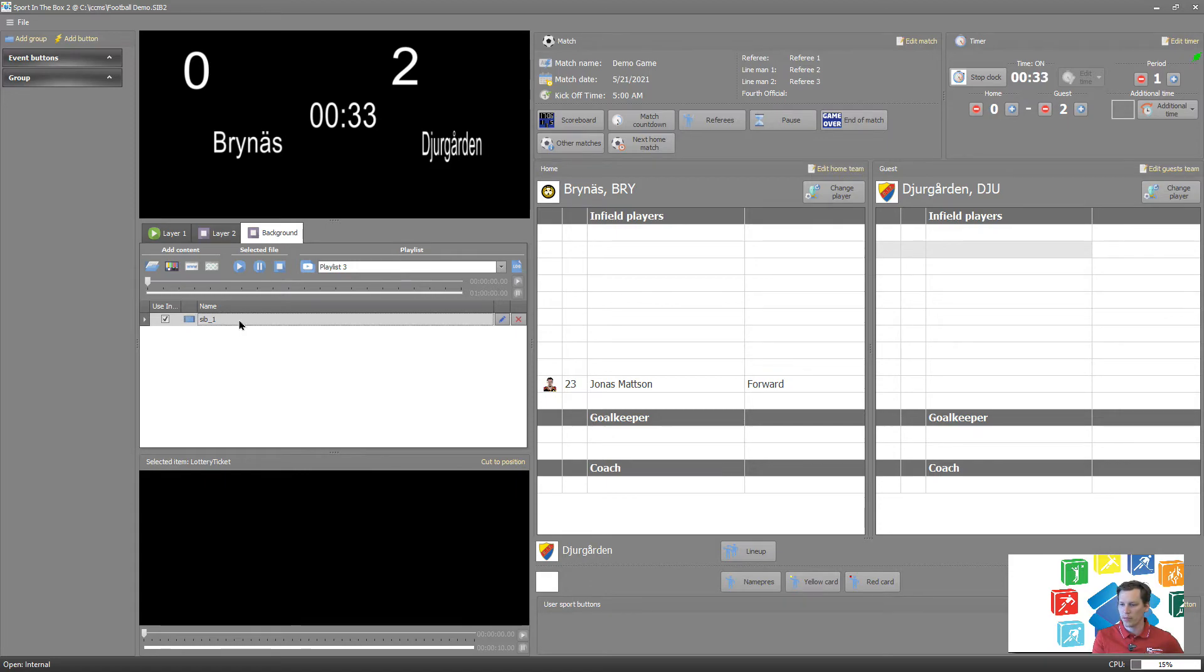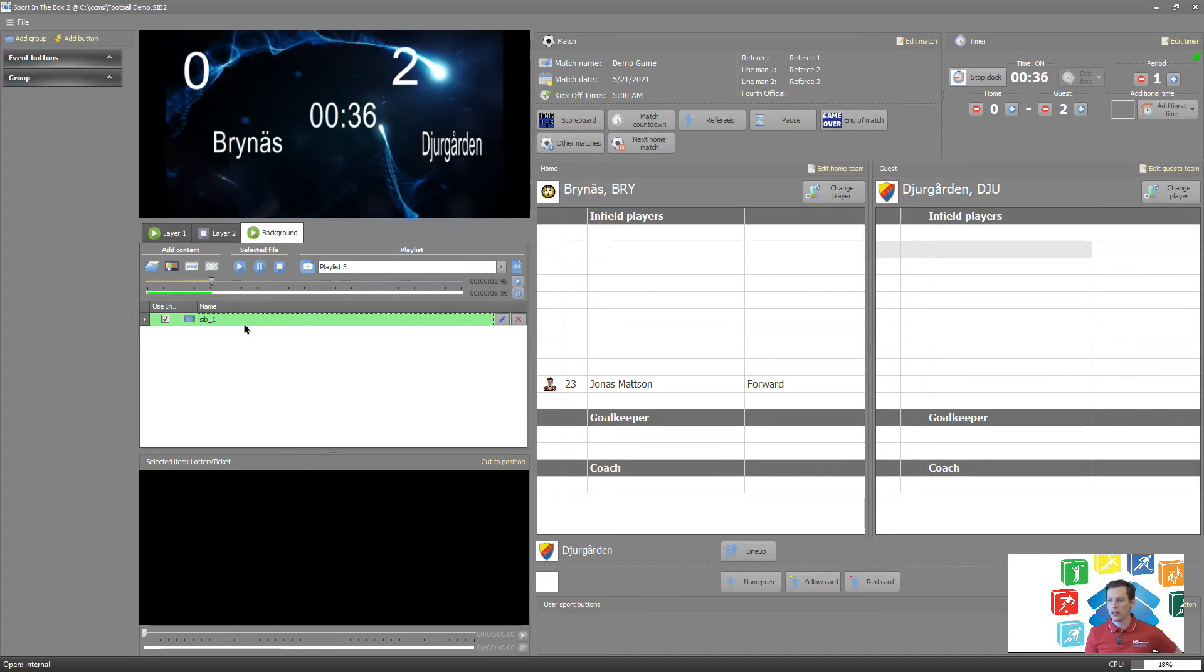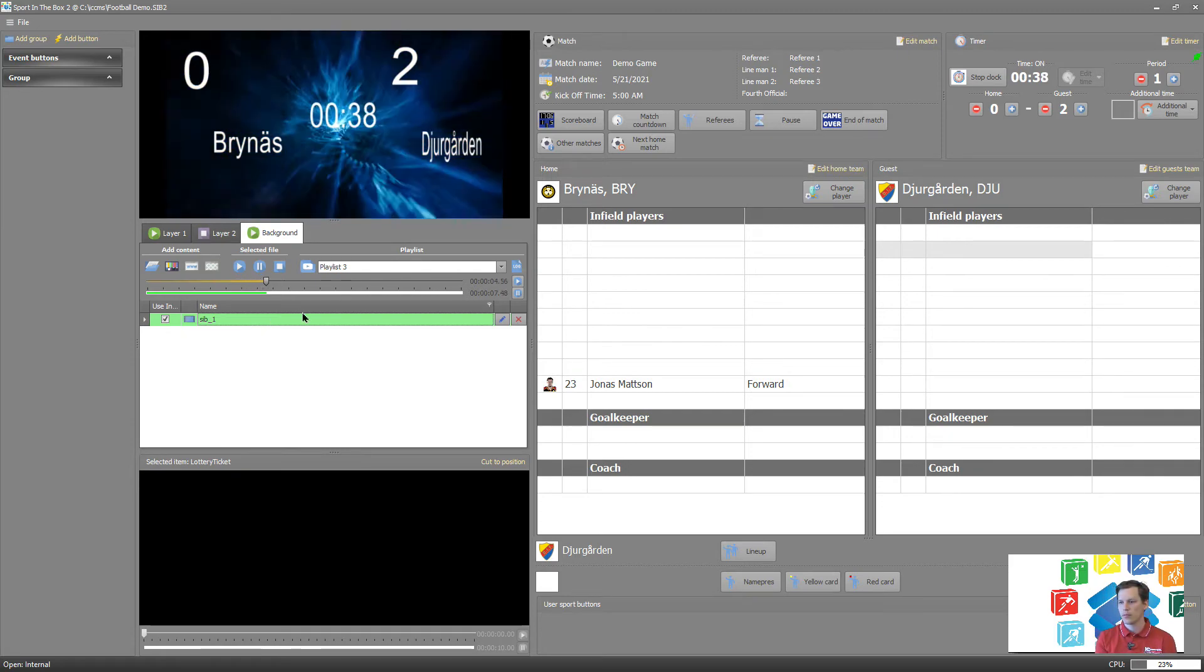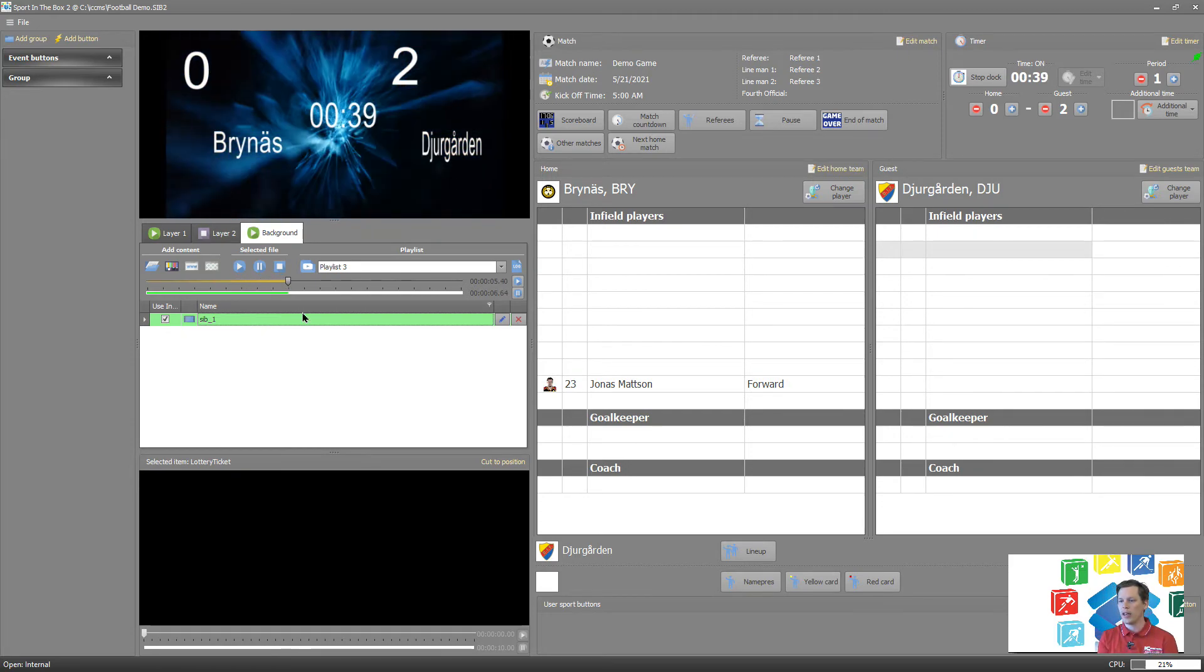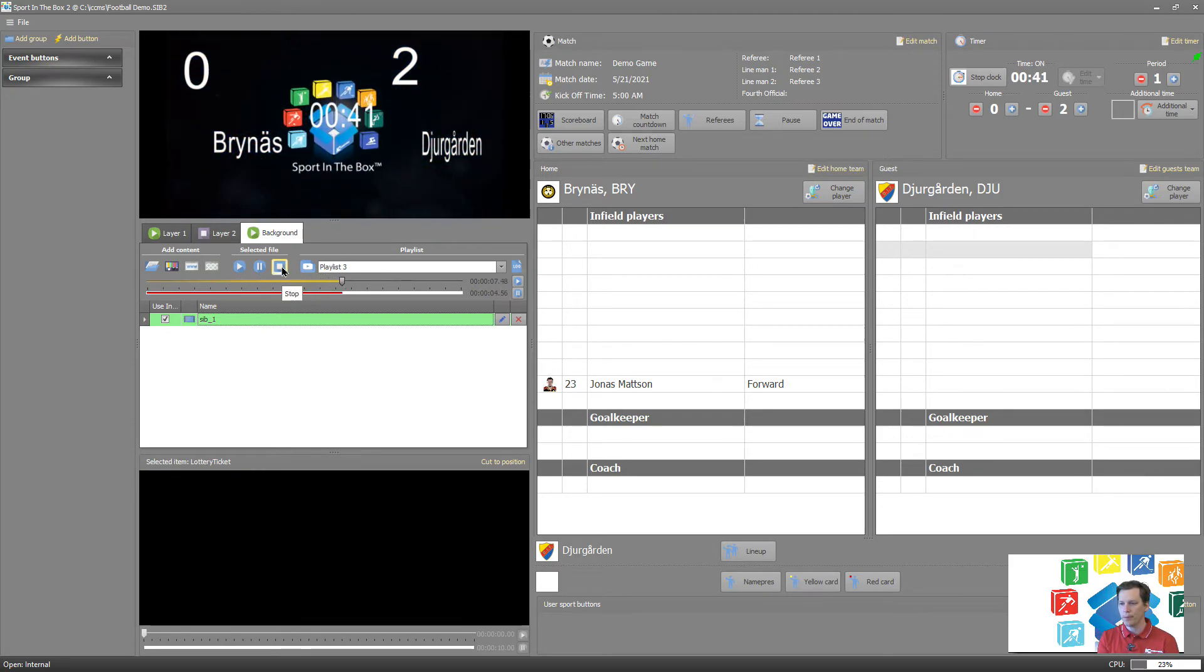And I can of course in the background if I want to play some video clip, you can see that it's placed in the background, or it could be a live feed or whatever it might be.